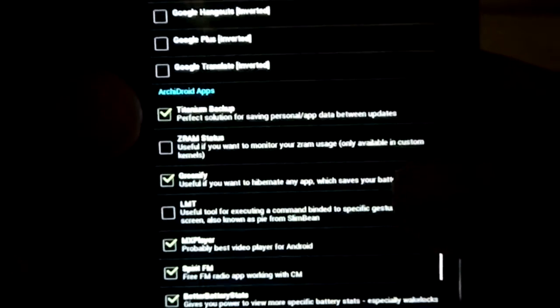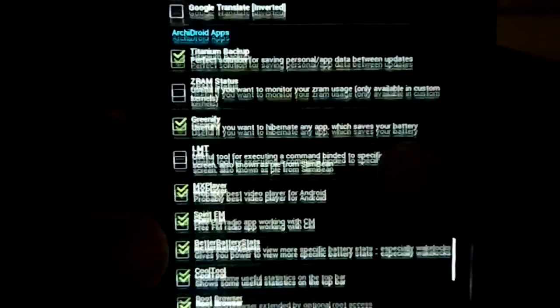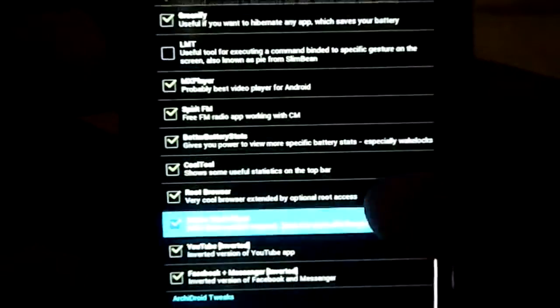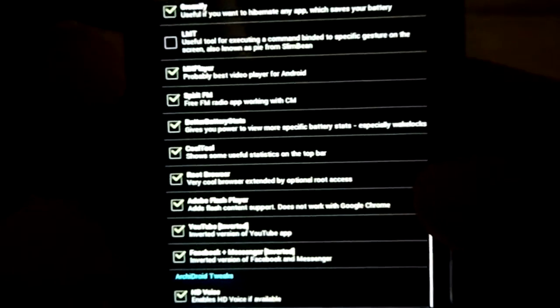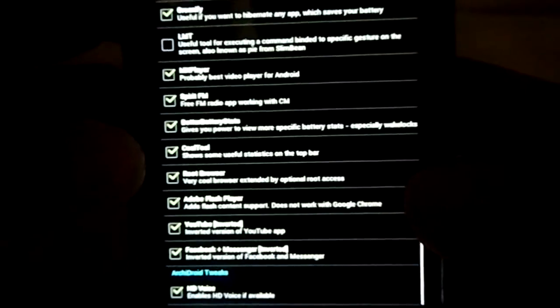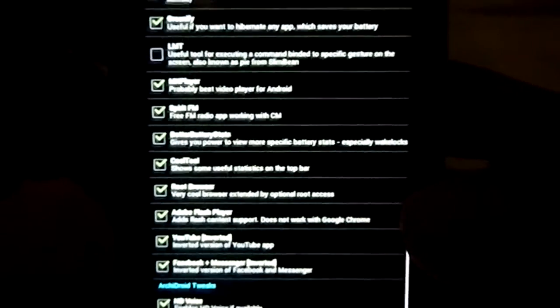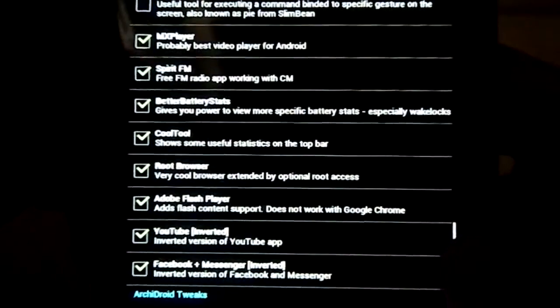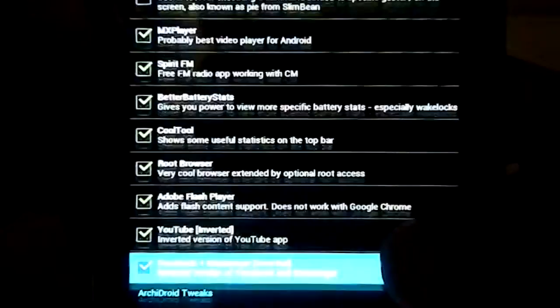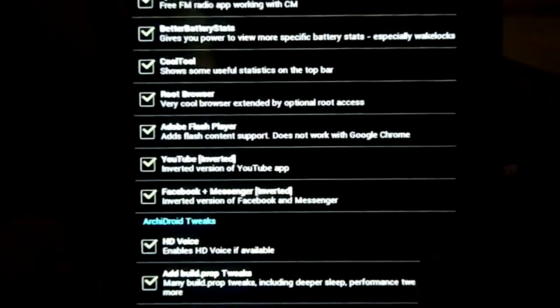ArchieDroid Apps. You have extra apps available. You can install these or delete or whatever you want. A lot of apps - SpiritFM, Cool tools which gives a reading on the status bar, Root Browser, Flash Player.